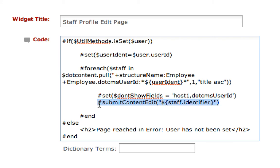Then I simply call the submit content edit and pass the identifier of that content, in this case staff.identifier. That's the piece of content that is going to match the user who's logged in.